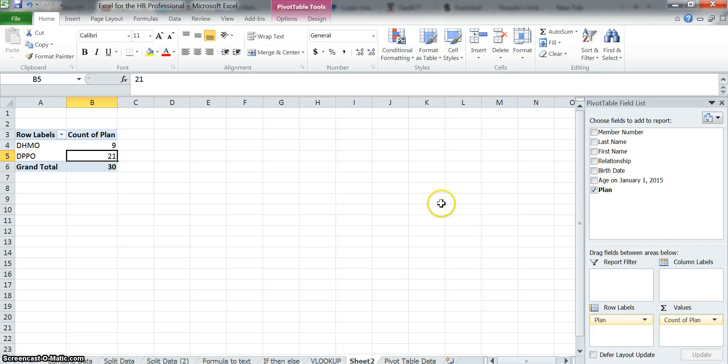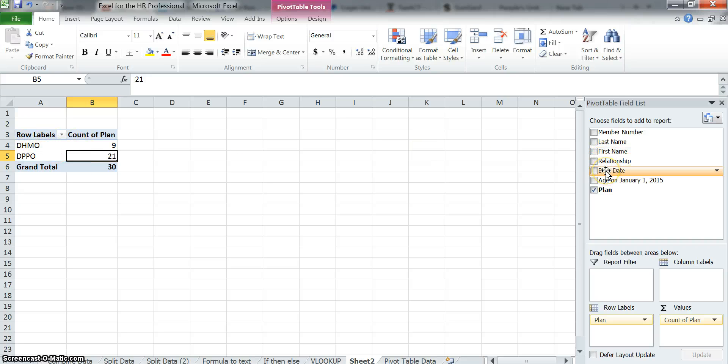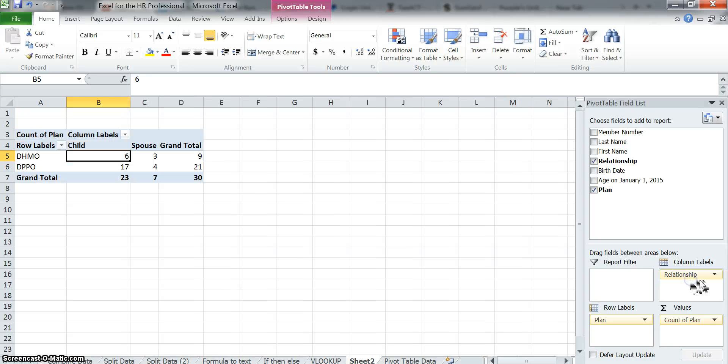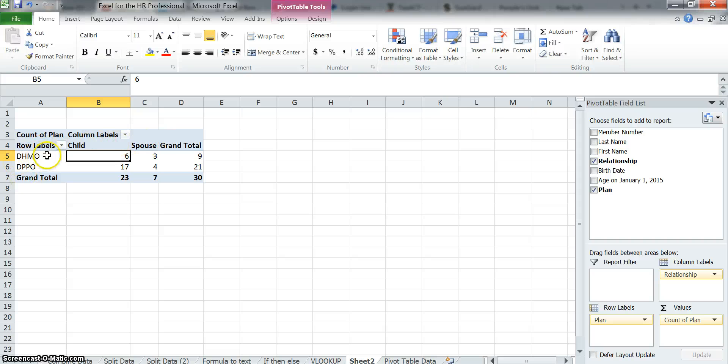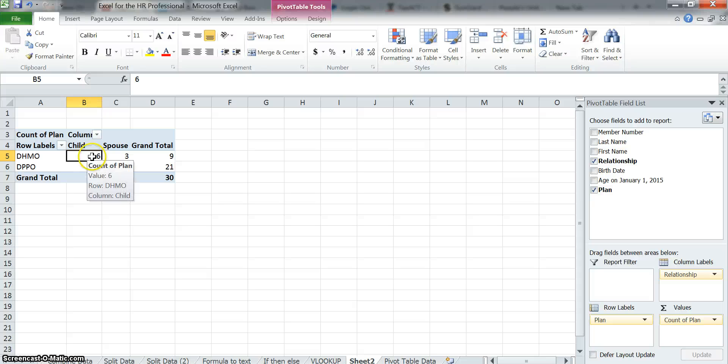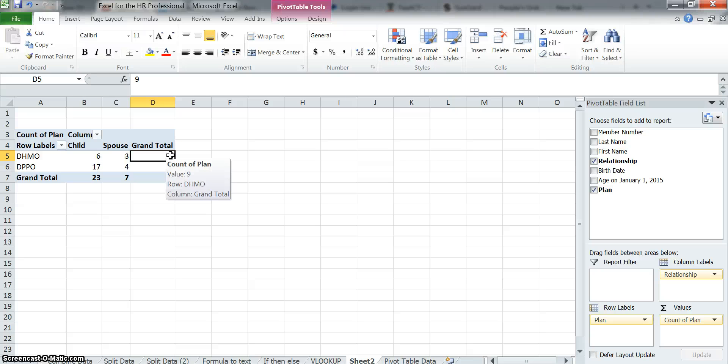Let's say now we want to say, how many people are in each of these plans? And we also want to know within each of these plans, how many are spouses and how many are children? So I'm going to take the relationship now and I'm going to put it on the column side. Now what you'll see is on the top, this is the column section. This is your row section. It is now split. There's still my grand totals. But you can see that now it has calculated the number of children in the plan and also the number of spouses that add up to the nine.